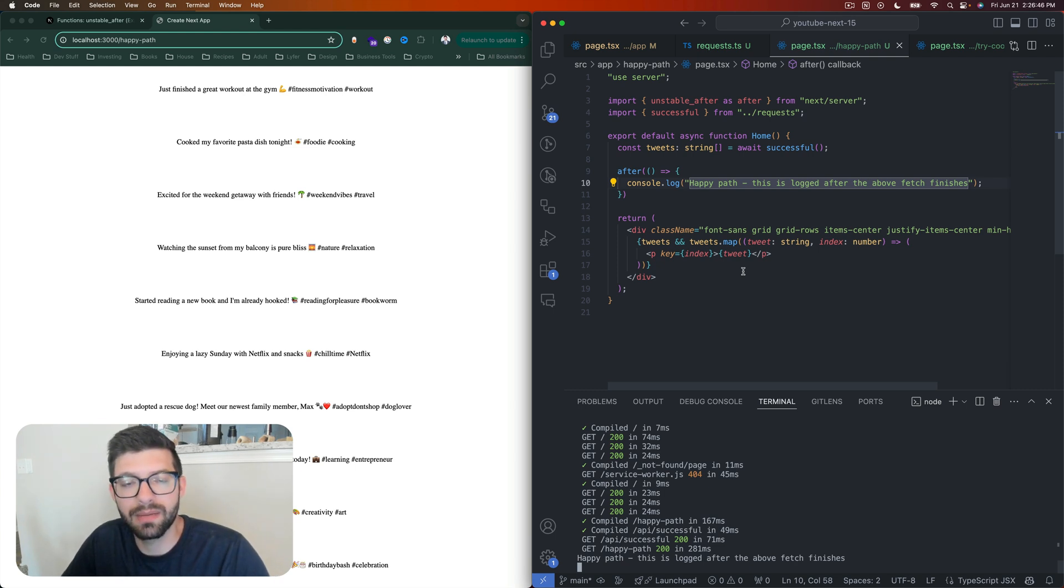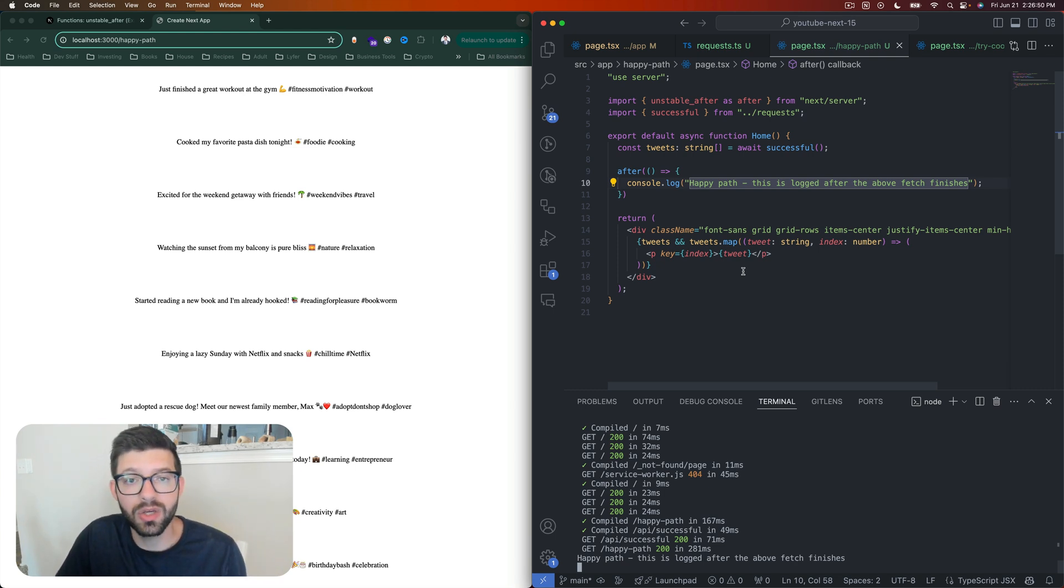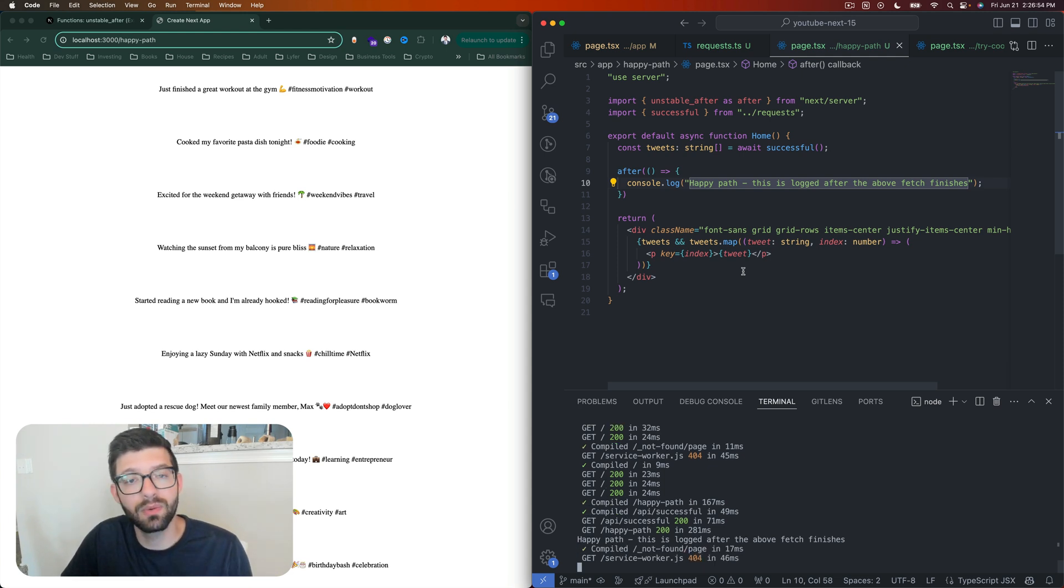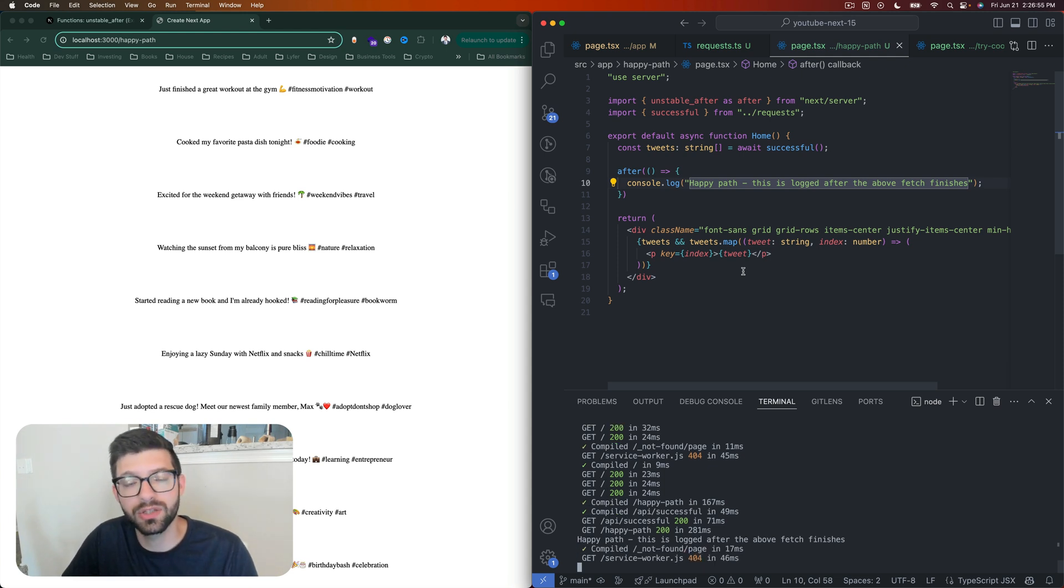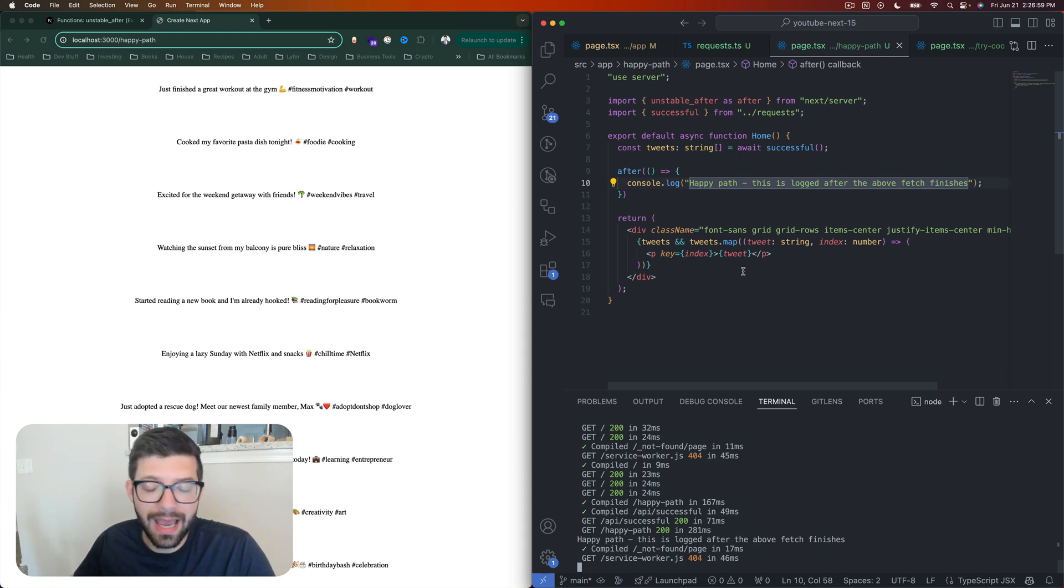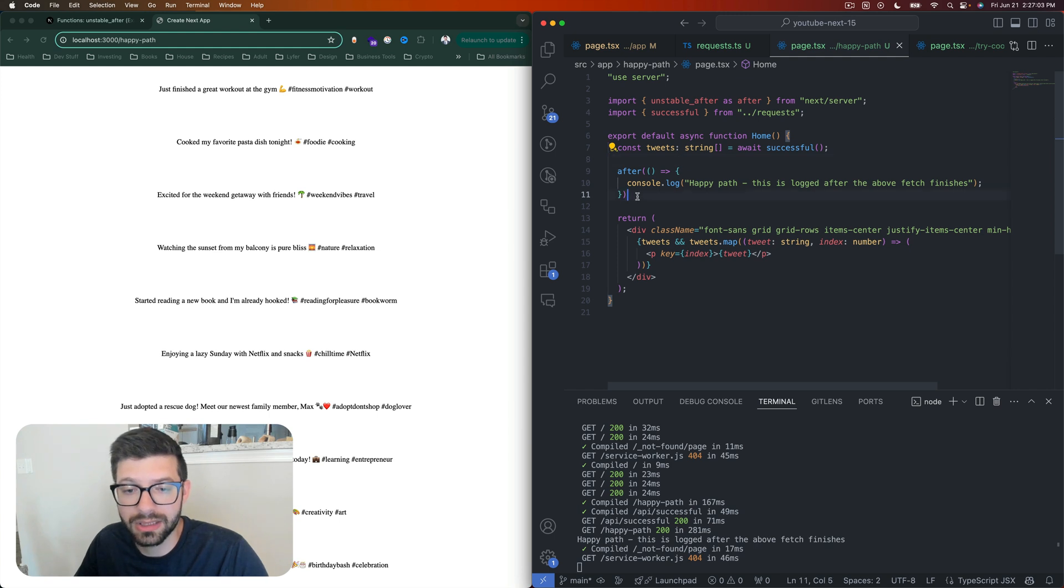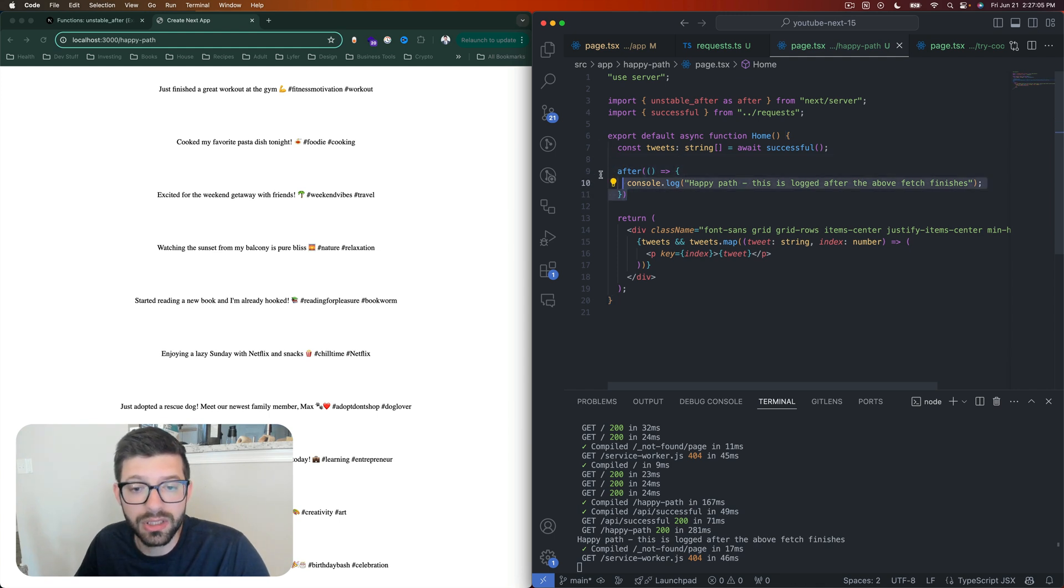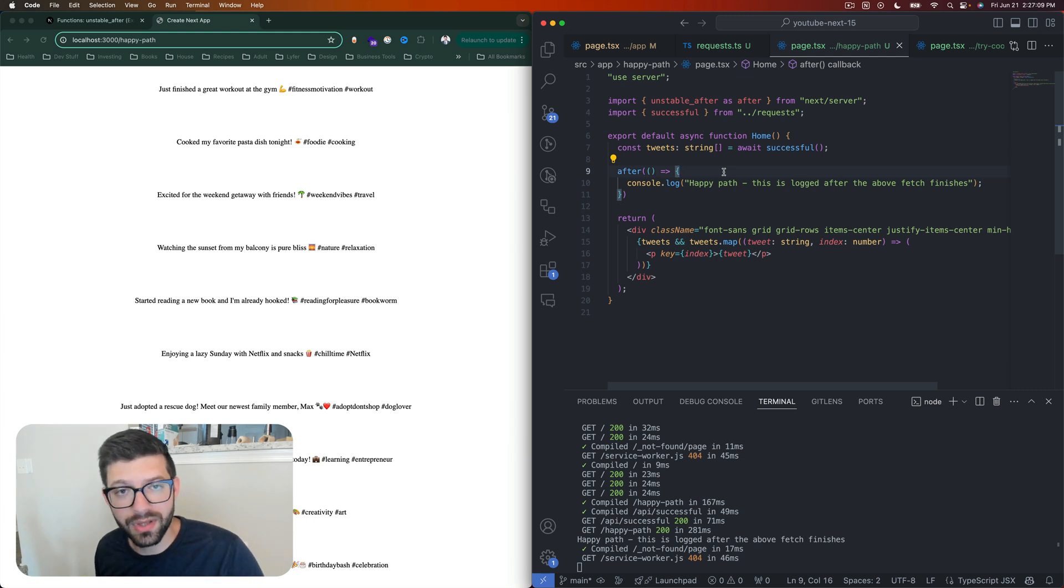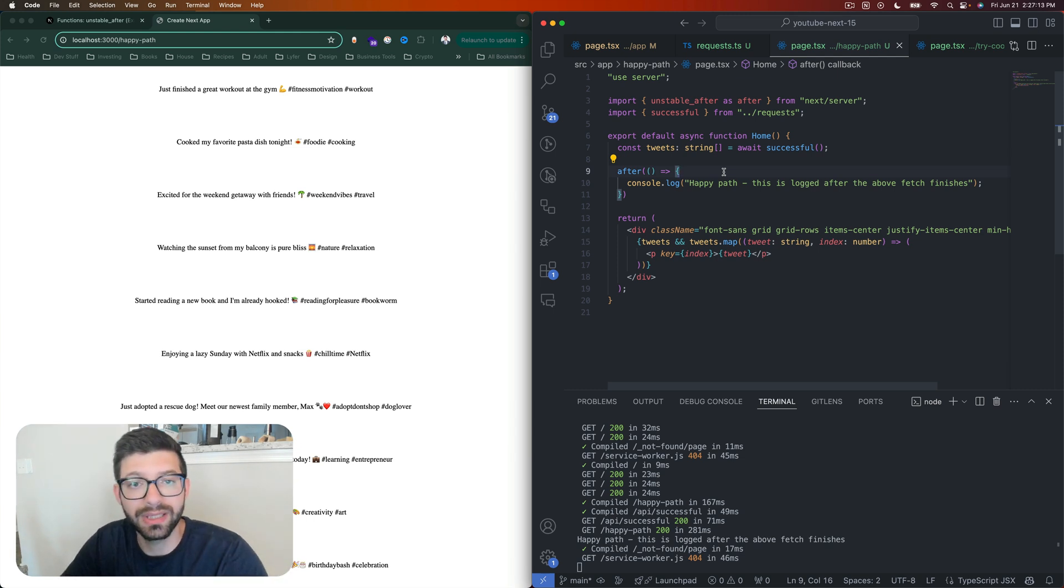Typically what you would want to do, as I mentioned in my other video, is if you have some logging that you want to do, or if you maybe need to do something with analytics—maybe you want to track that a request was made or whatever it is—the after function would be a great place to do it. It's going to take this callback that looks like this and you can execute whatever you want in there, and it will do so after all of the fetching and everything asynchronous completes inside of your function.